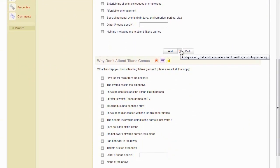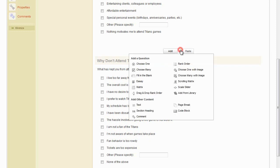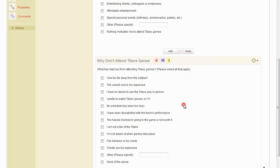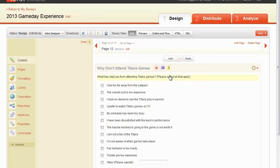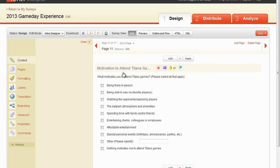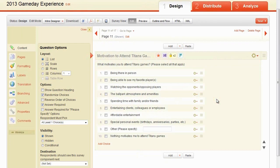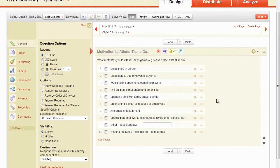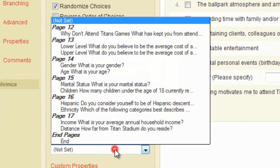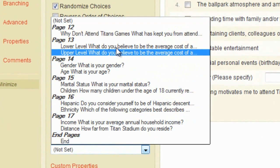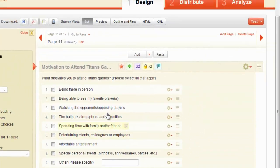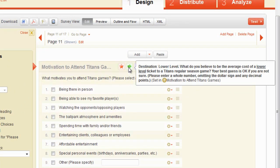Ensure that there are page breaks before and after the questions that will be skipped. Then, click into the question the skip logic will originate from. This is different from before, when we clicked into an individual answer choice. Select the question you are skipping to. Once the skip logic has been programmed, an arrow icon will appear above the question, indicating which question respondents will be skipped to.